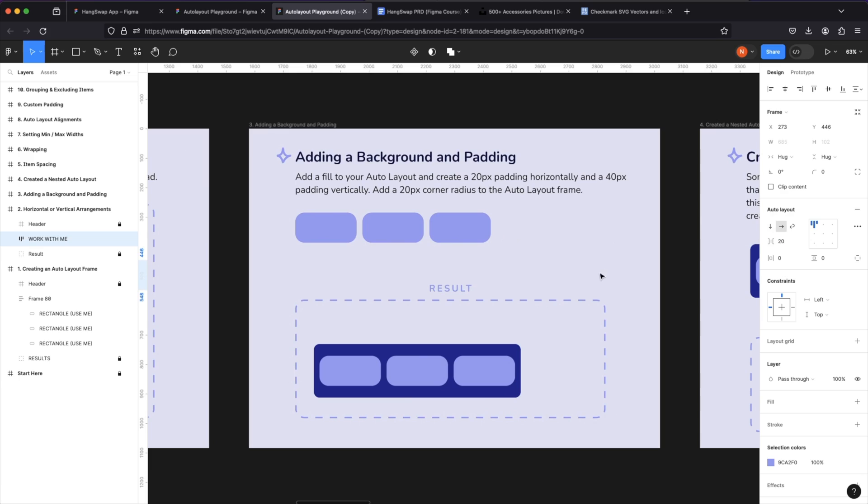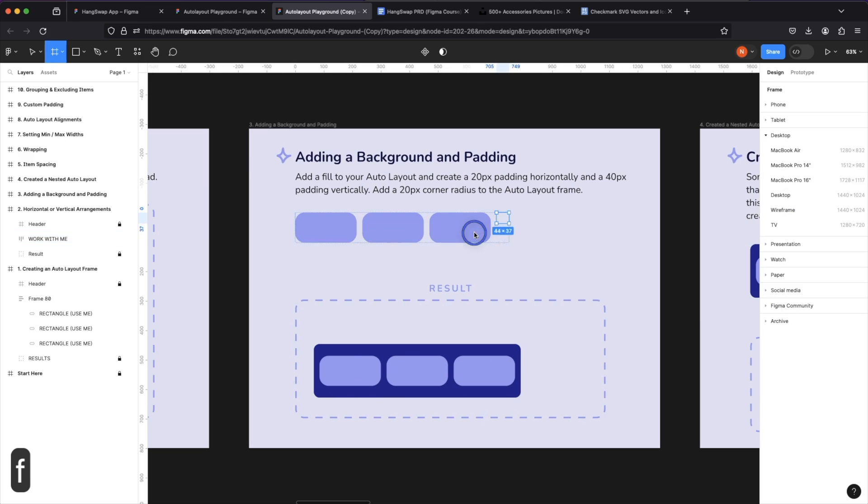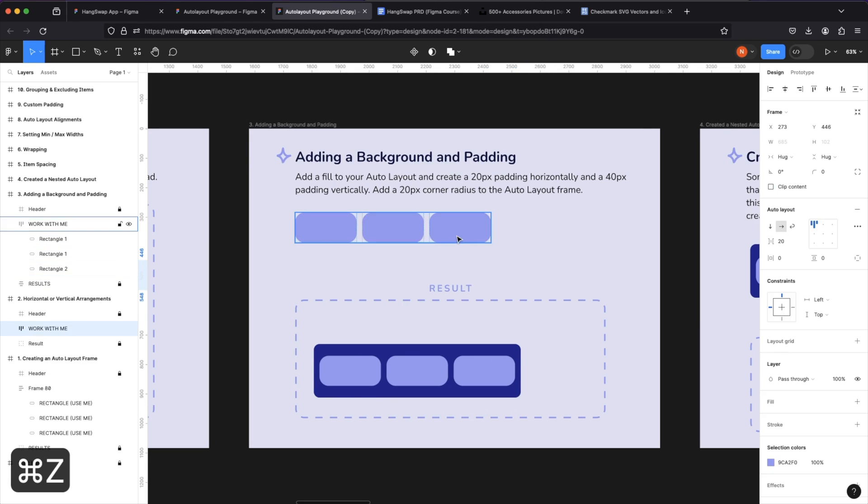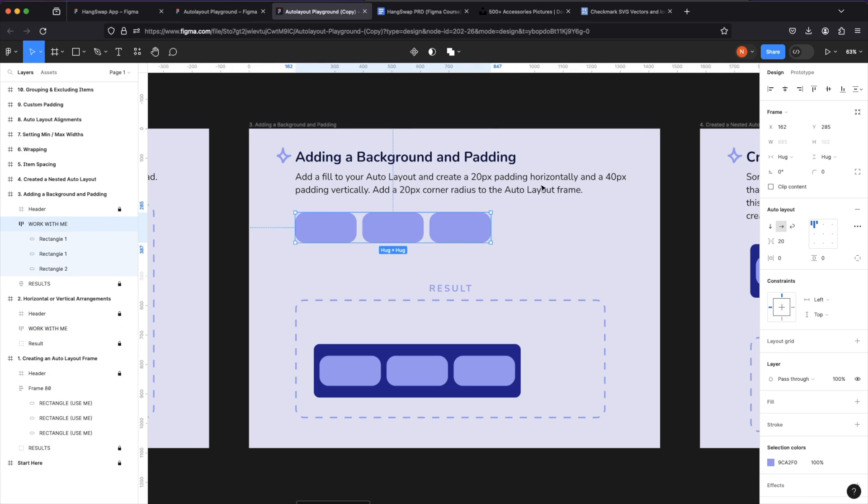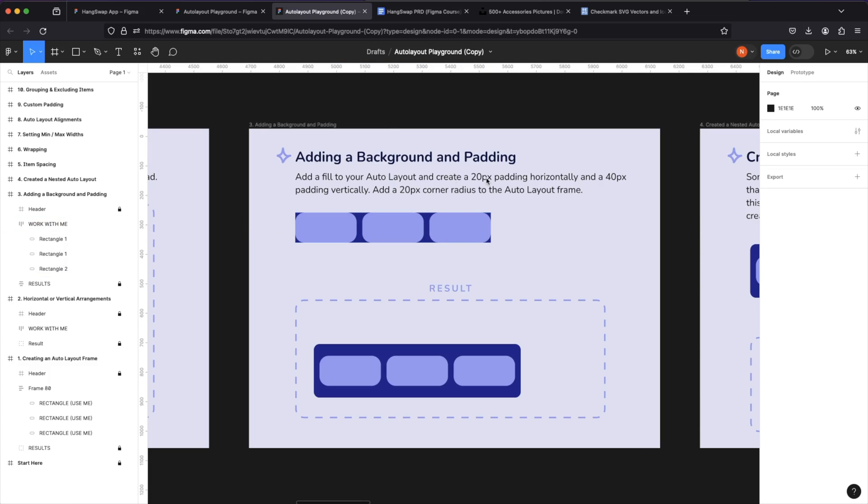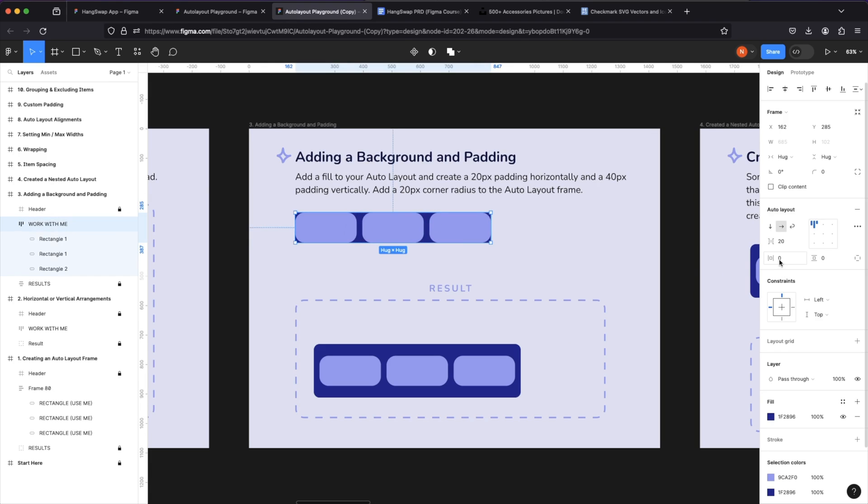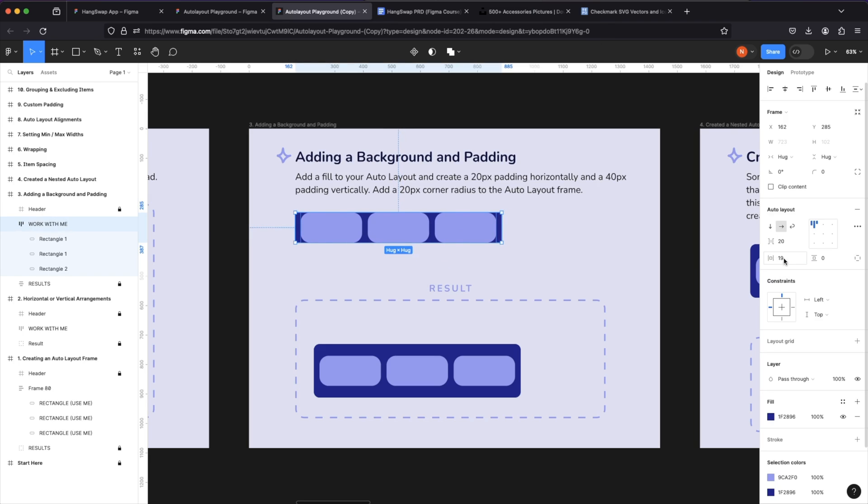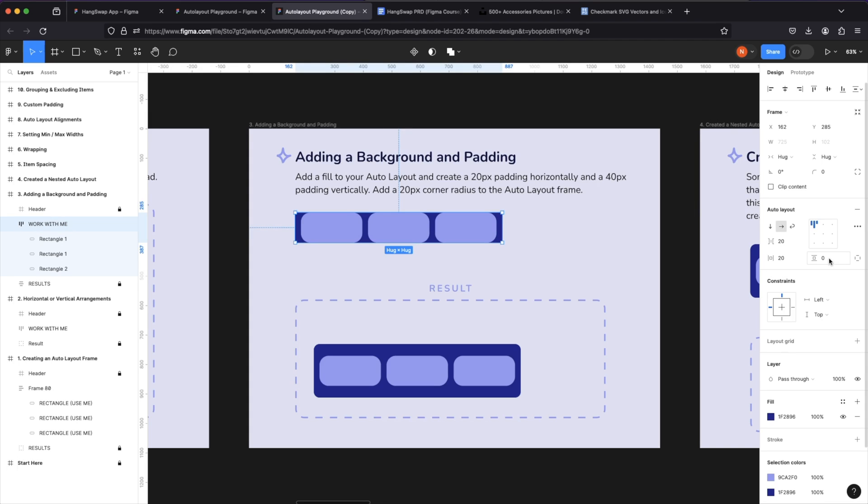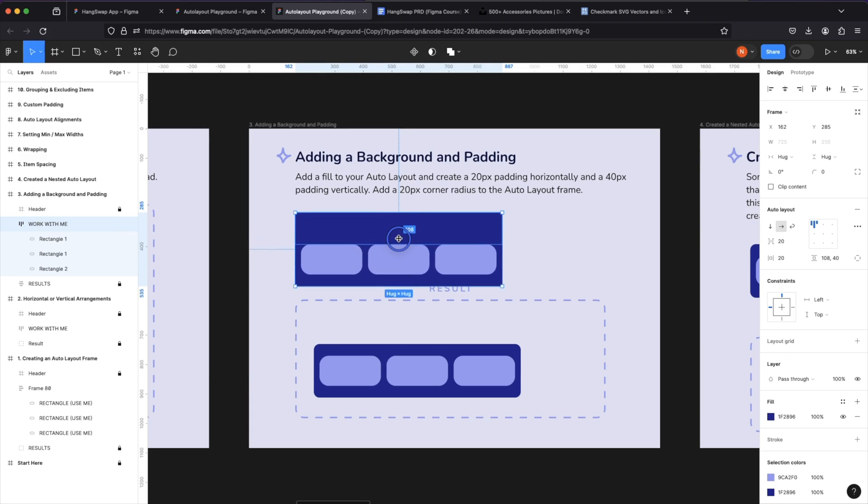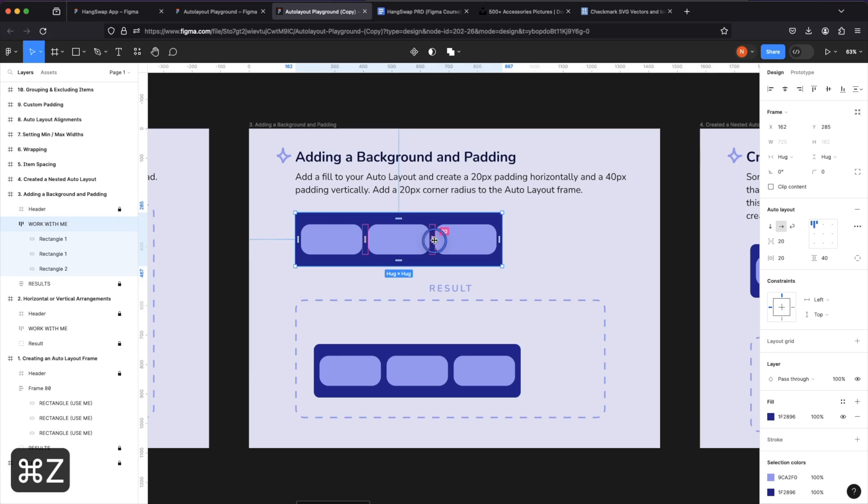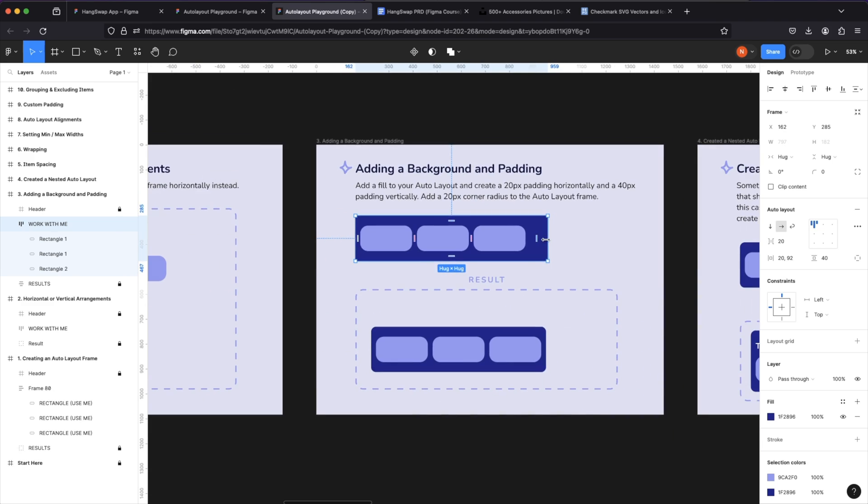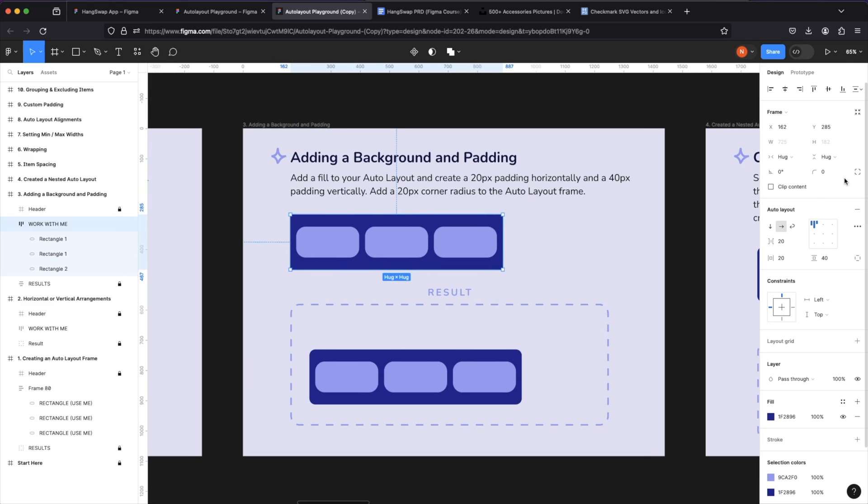Adding a background and padding. If you want to add a background like this to our auto layout, we're not supposed to draw a rectangle in here bigger than the items like we usually do in frames. We simply click plus on the fill and give it a fill color. And it's asking us to create a 20 pixel padding horizontally and 40 pixels padding vertically. Now the 40 pixels is 40 pixels from the top and 40 pixels from the bottom. And these blue markers let you arrange this by dragging. Same thing with the spacing, same thing with the horizontal padding. We can also, of course, give our auto layout a corner radius.